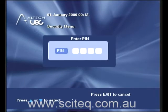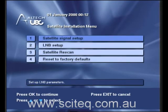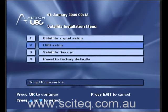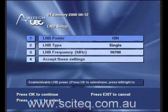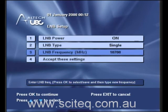The default PIN is 1, 2, 3, 4. Then go down to LNB setup. You'll need to change the LNB frequency, so scroll down and highlight it. Press OK.